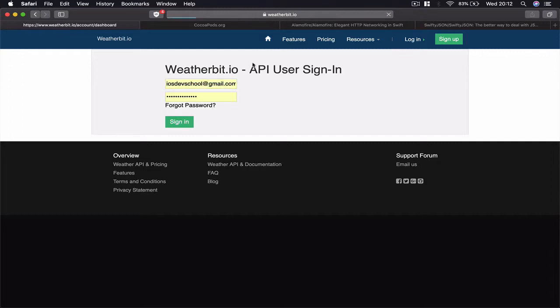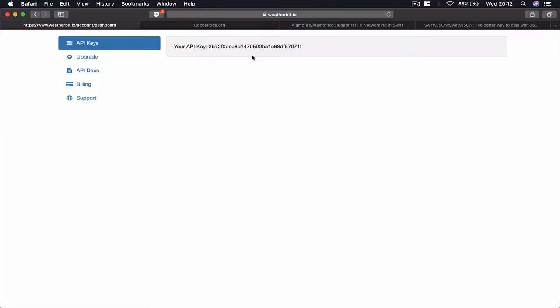We will need this API key in order to receive our weather information. Make sure you register - it may take five to ten minutes until you receive an email confirmation so you can access it. Before this happens, what we can do is talk about CocoaPods a little bit.